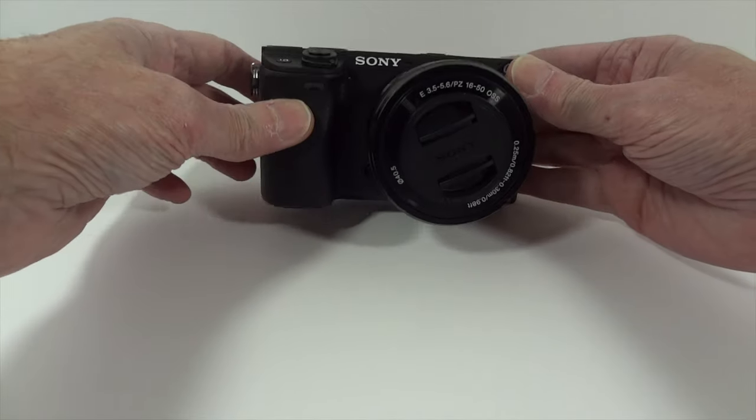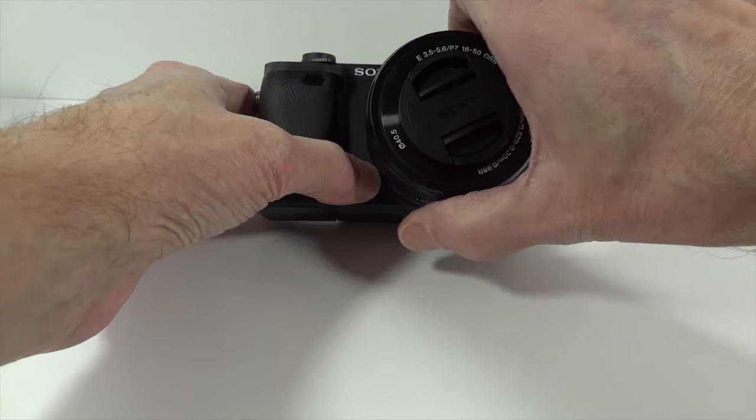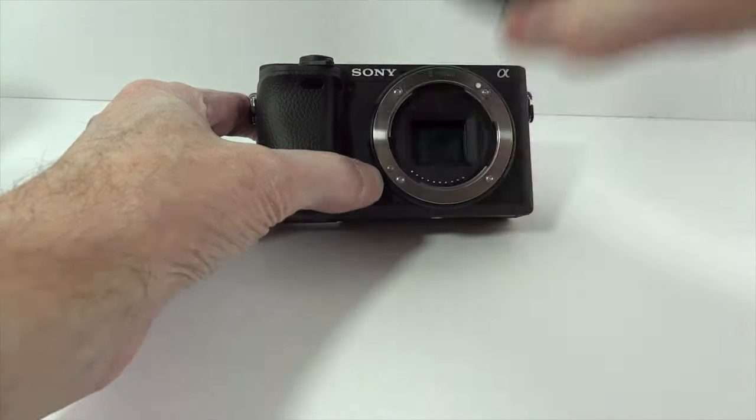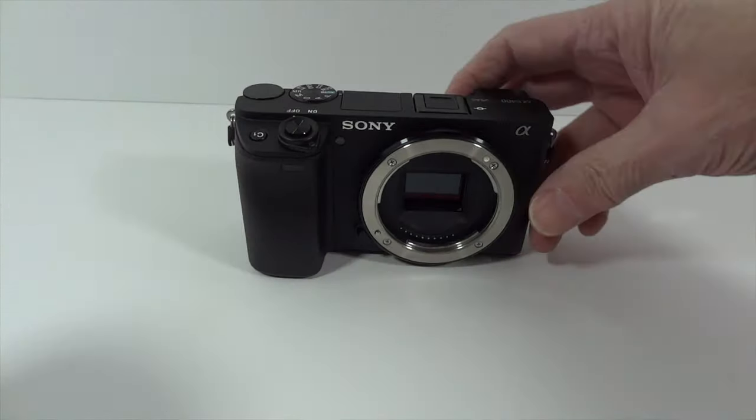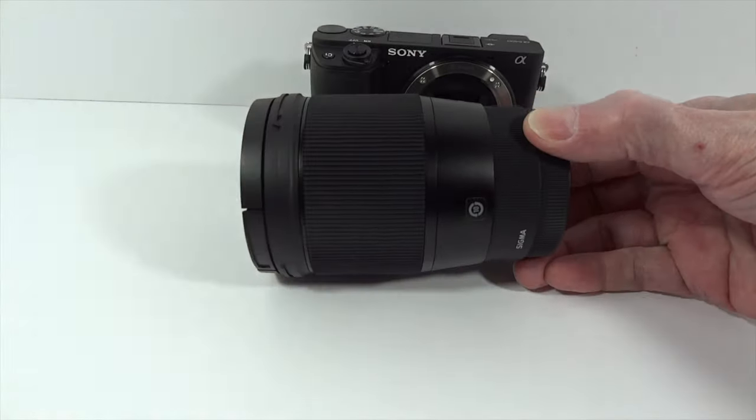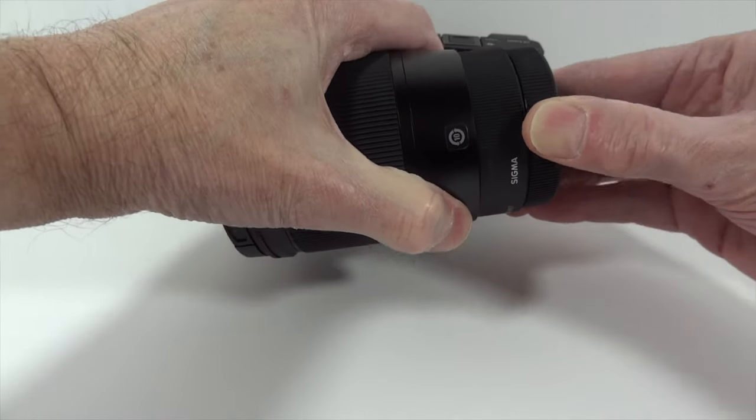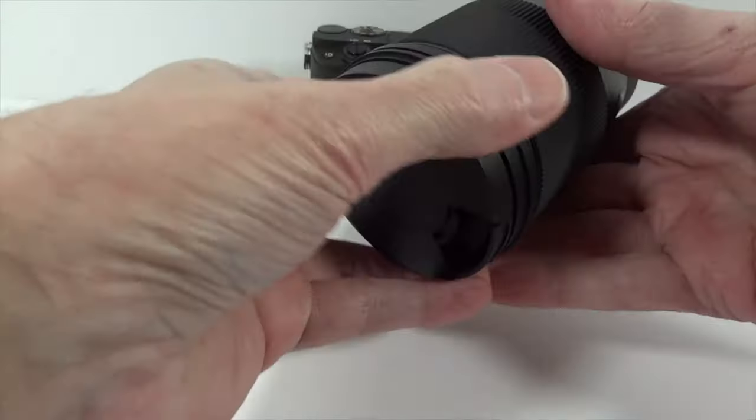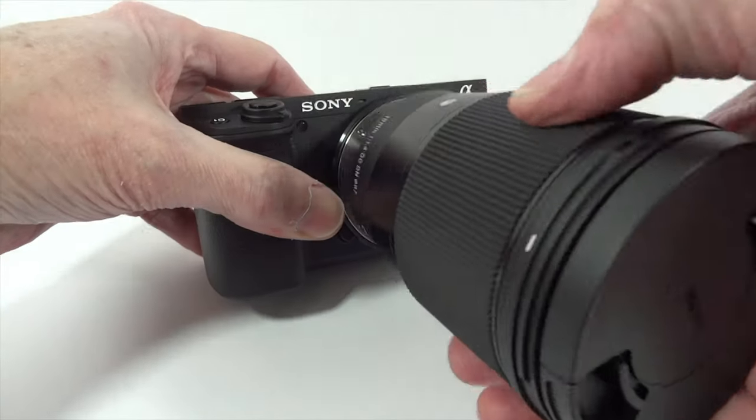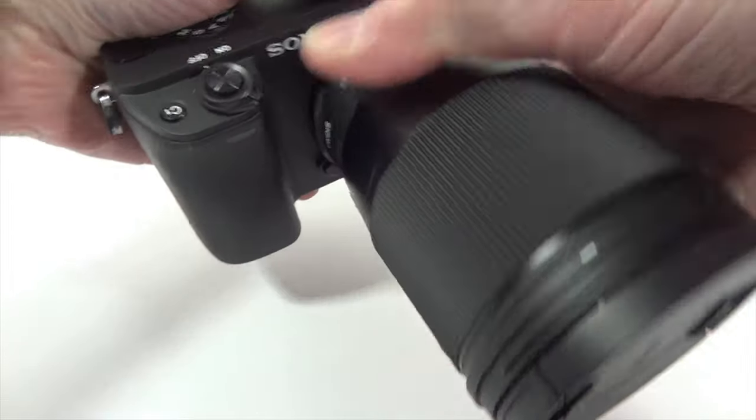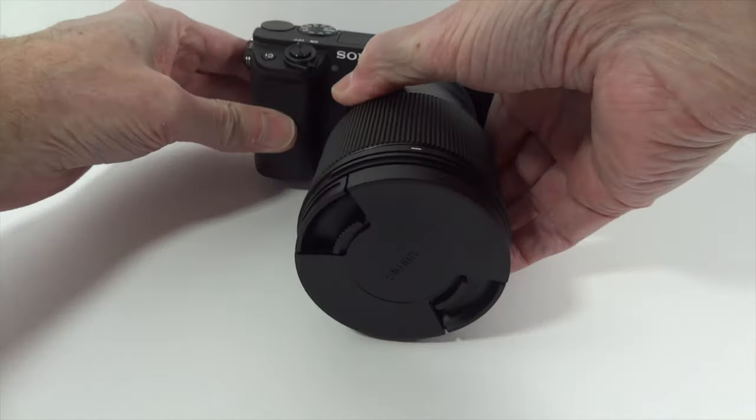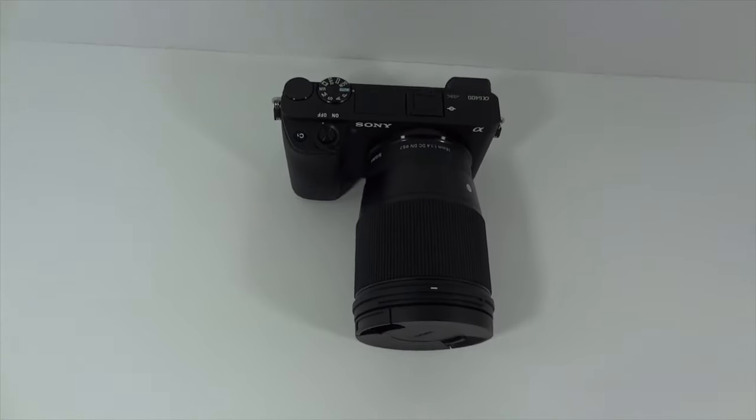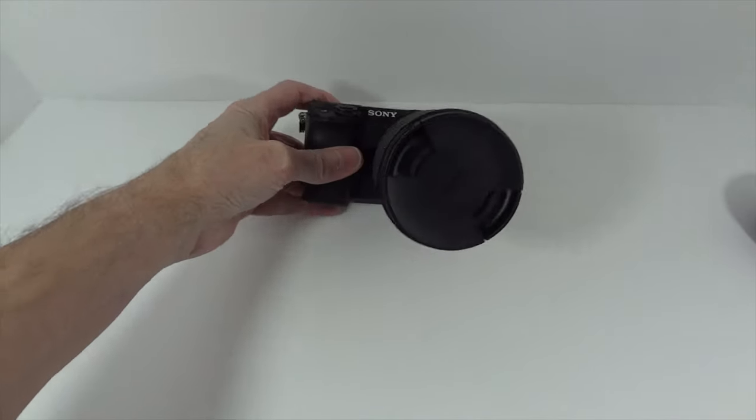Let's take this kit lens off, the 16 to 50 millimeter kit lens. Now let's take the caps off and mount it on the camera. There we go, looks pretty good on the camera.